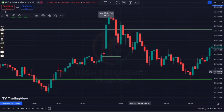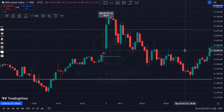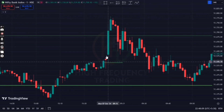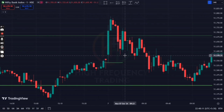Hello Traders, this is Suraj. I hope you are doing well. In this video, we will see how we can use trade analysis. Basically, sentiment trading is a concept where we analyze the previous day of the market and predict the next day of the market.